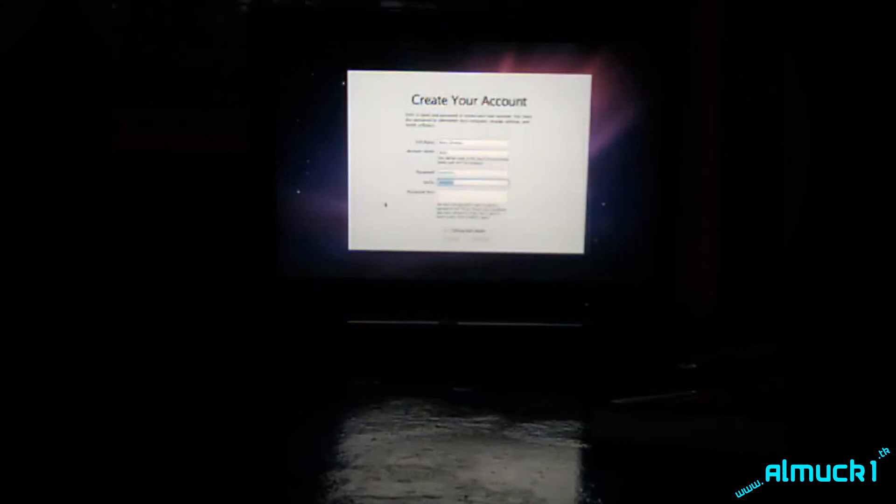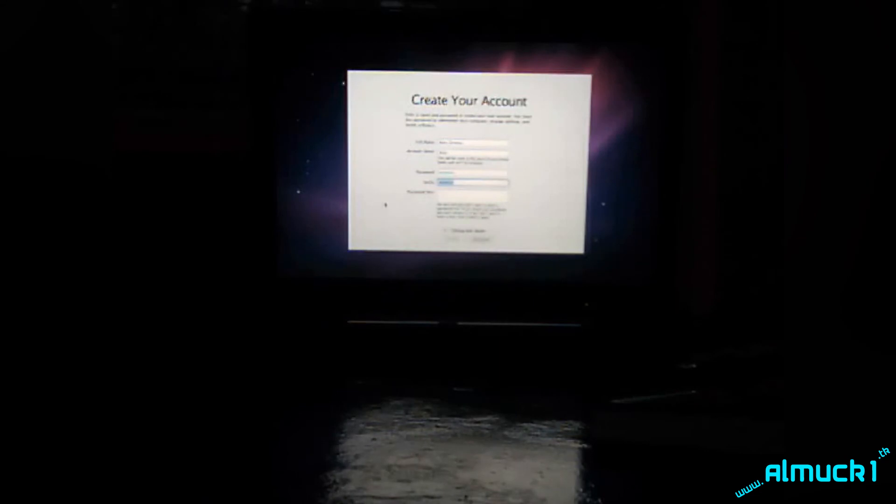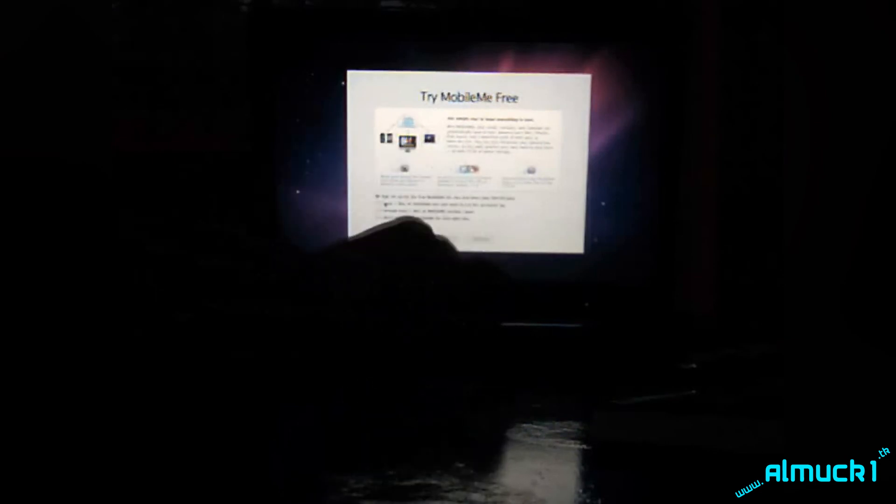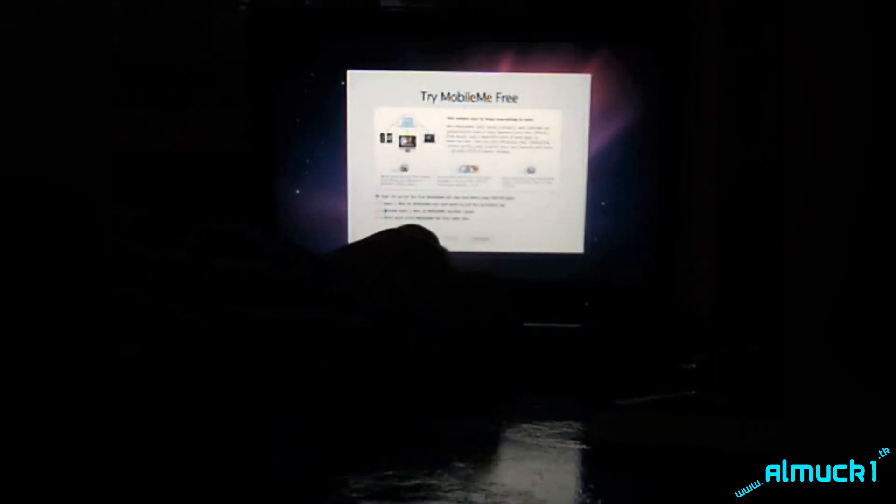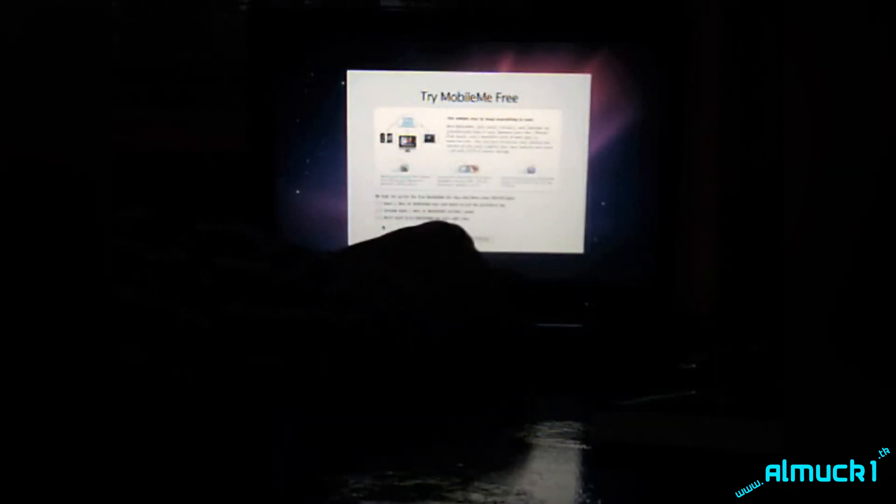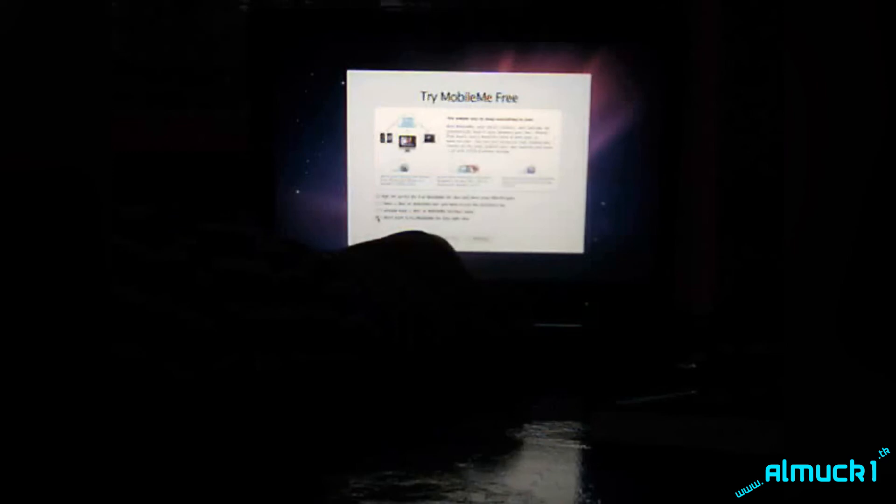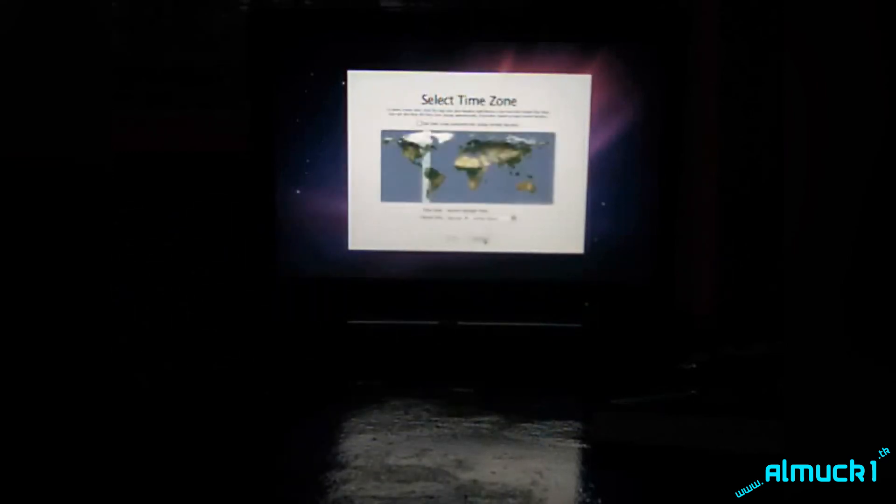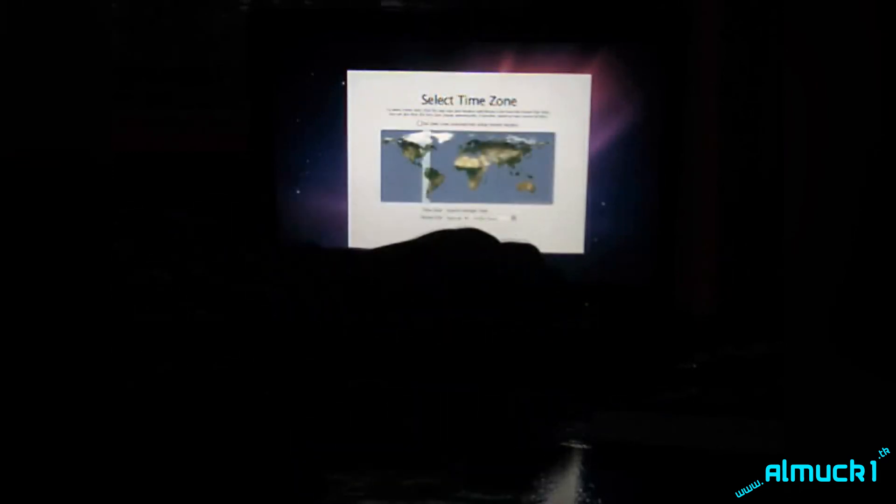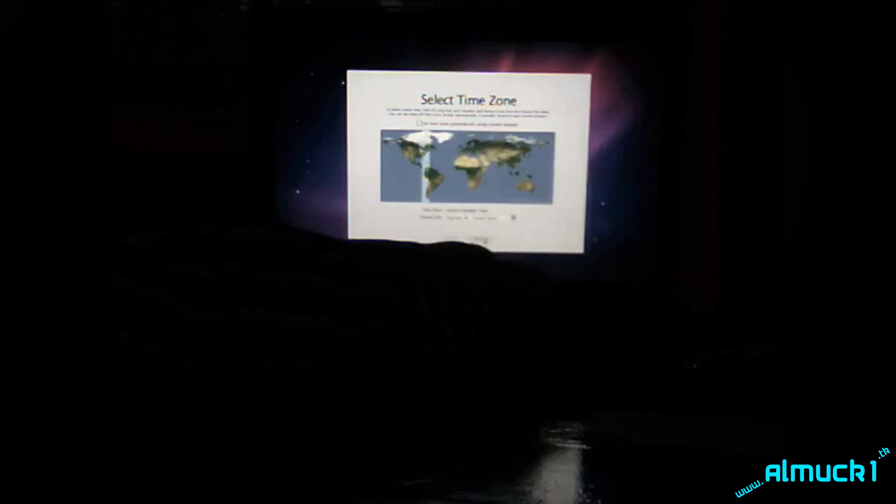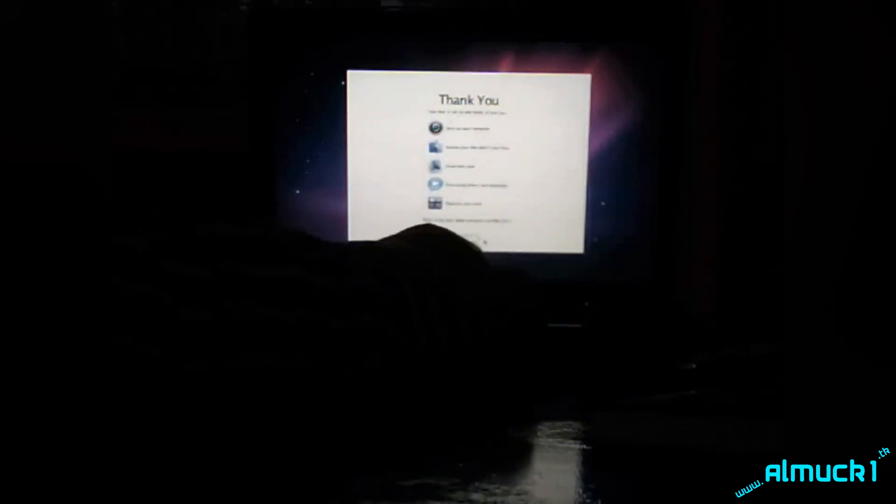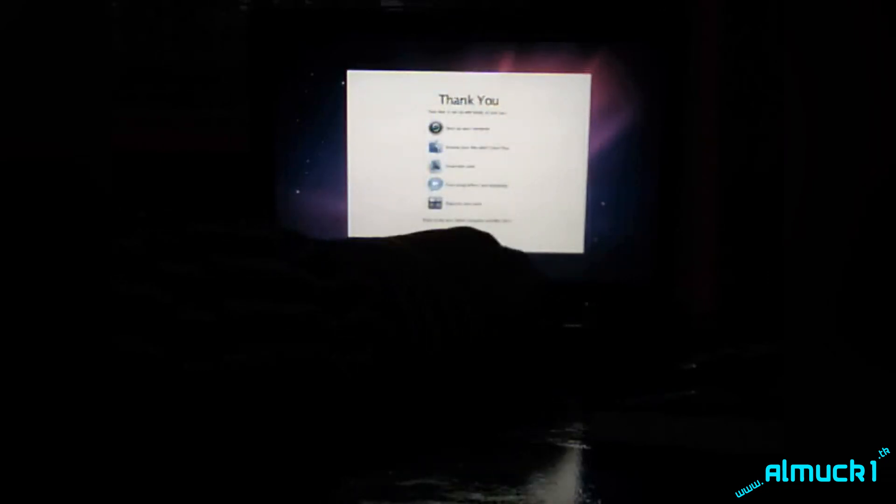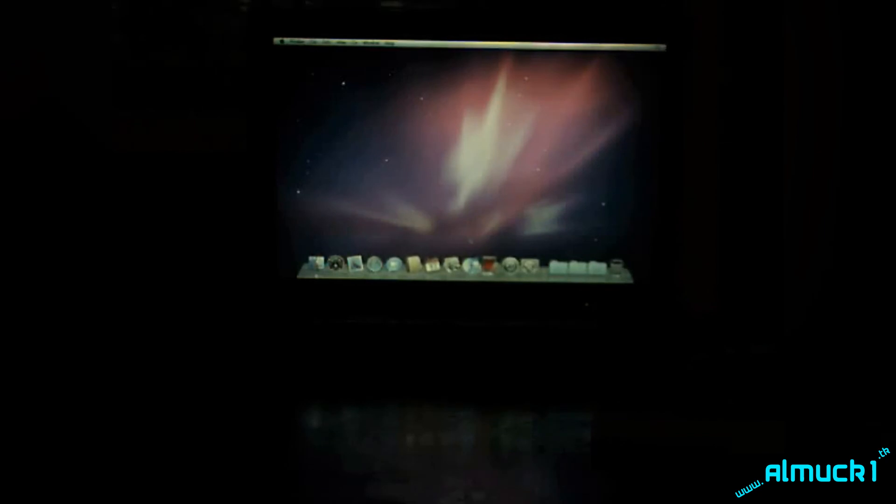So now it's connecting to Apple and syncing all of your stuff and then you're going to get this. Now you can try MobileMe. I'm not going to try it right now. It's a 60-day free trial, but just click I don't want to try MobileMe and click continue. Select your time zone and then you're done. So you can click go and you'll get the pretty wallpaper and there's the bar and there is the dock.